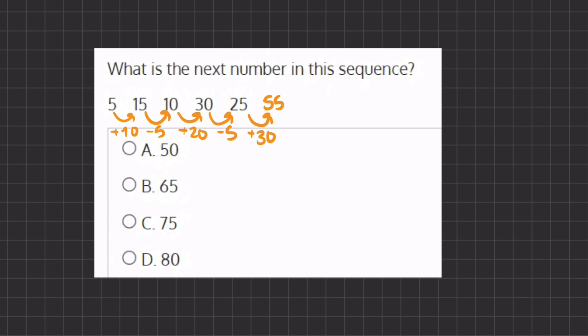And because 55 is not listed in one of our answers we have to find a different pattern for our series. So let's see, instead of adding 10 it seems like we could be multiplying by 3 and subtracting by 5.